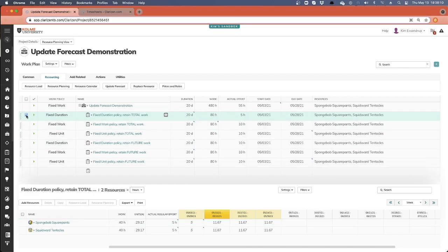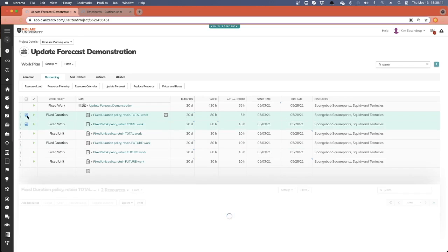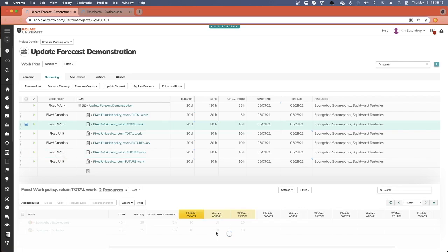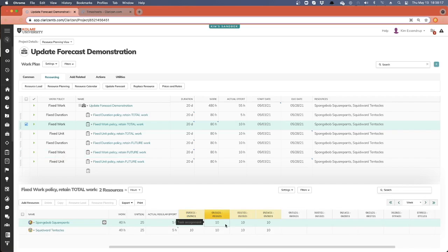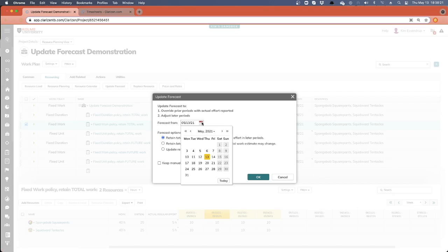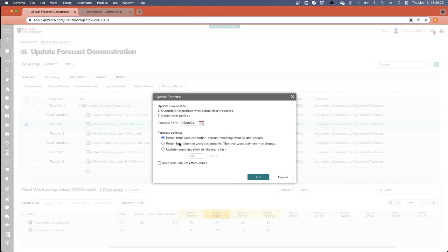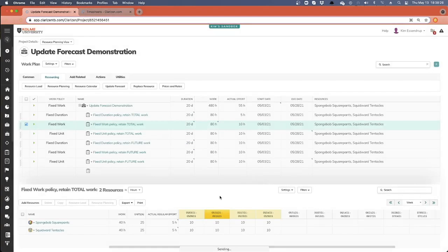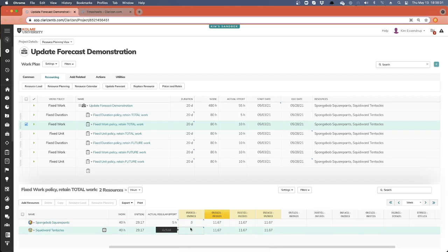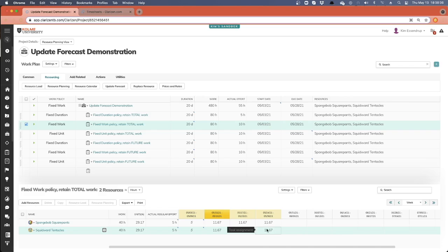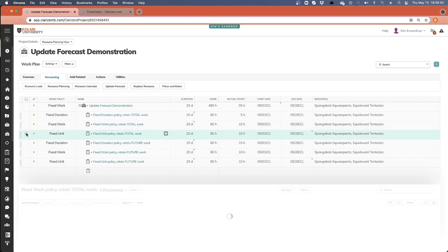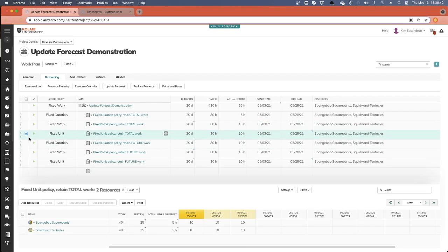Let's take a look at what happens when I do that with a fixed work task. Again, I've got 10, 10, 10. I'll click Update Forecast. I'll change this date back to the eighth. I'm going to retain total work, and click OK. And I see the same things happen. I've updated my actual for my past period, and in my future period it's taken the remaining five hours and distributed evenly. I still have 40 hours of work.